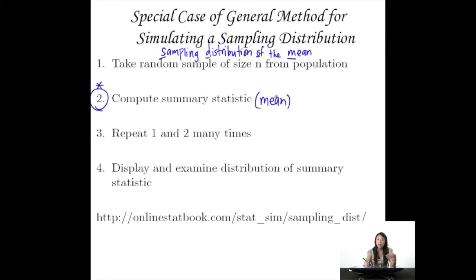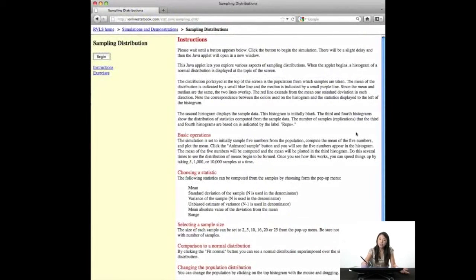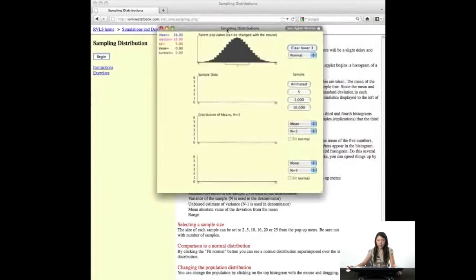Now we're going to look at some simulations on the computer. If you want to type this in your browser, go ahead: onlinestatbook.com/stat_sim/sampling_dist. Onlinestatbook.com actually has a lot of cool statistics simulations, so you might want to explore some of those too. If you hit Begin, it should start a Java applet.